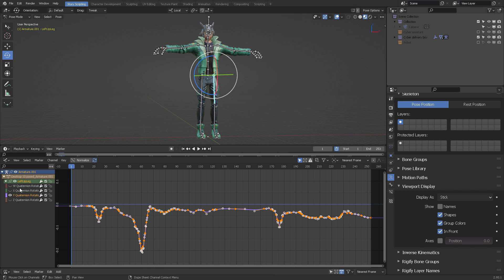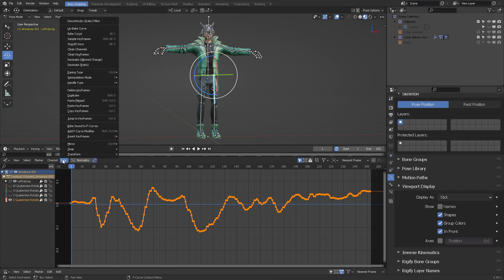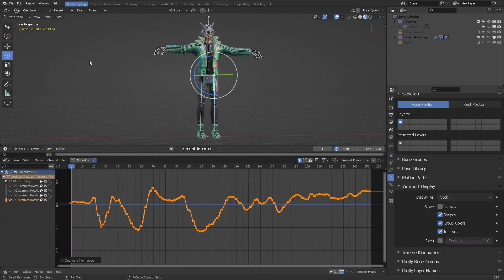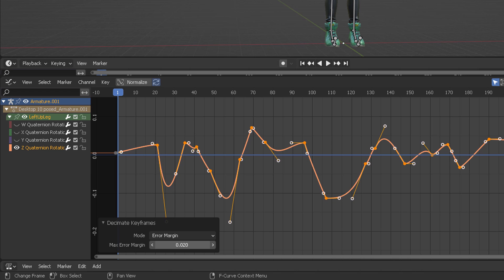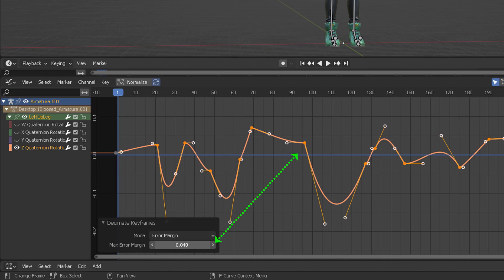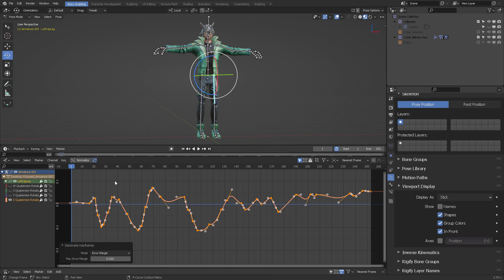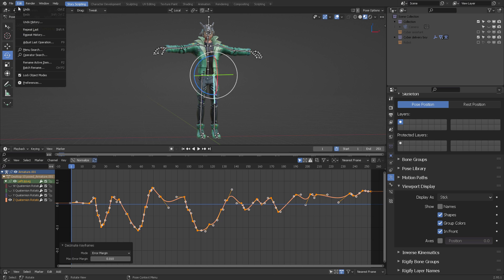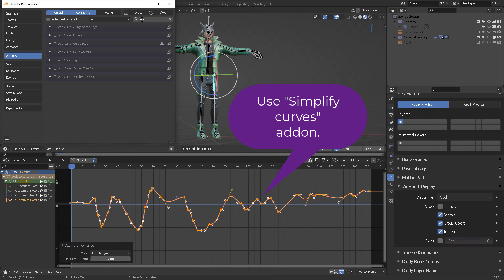There is also another useful option for smoothing keyframes with Alt-O. I can also select this curve and apply Decimate with allowed change, and what you want to do here is to type the value, but instead of pressing Enter, you will press Tab. That way, you are going to get into the input number without leaving the input number box.